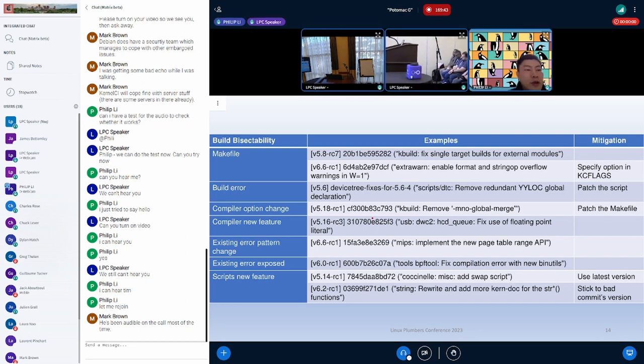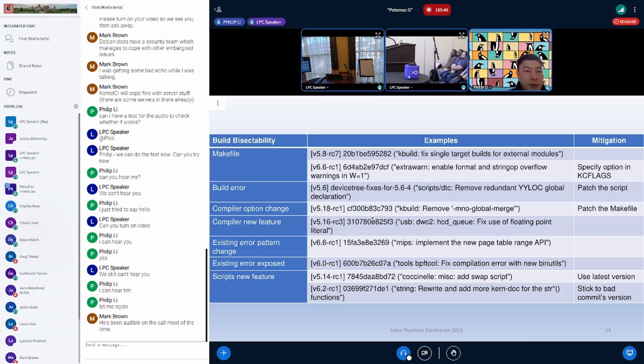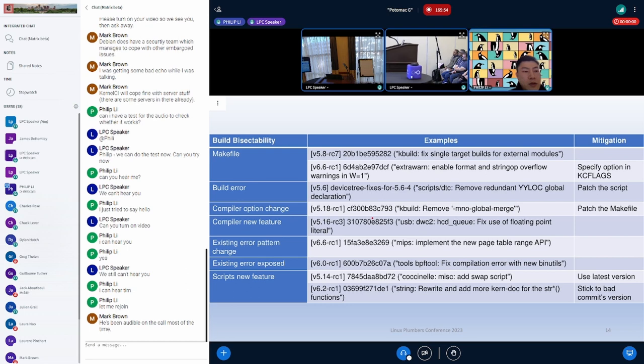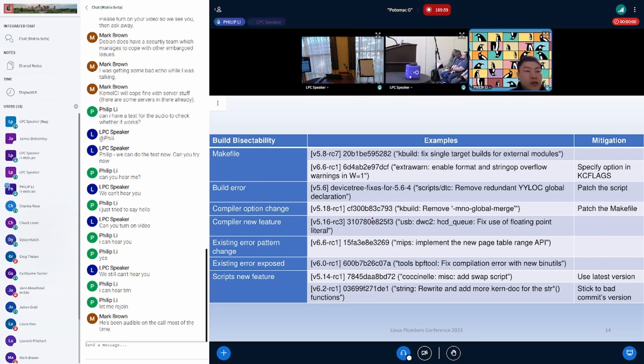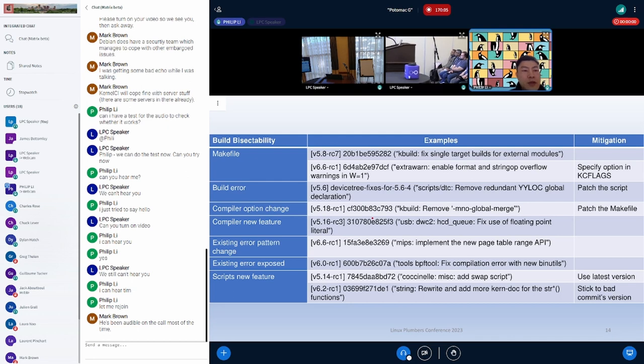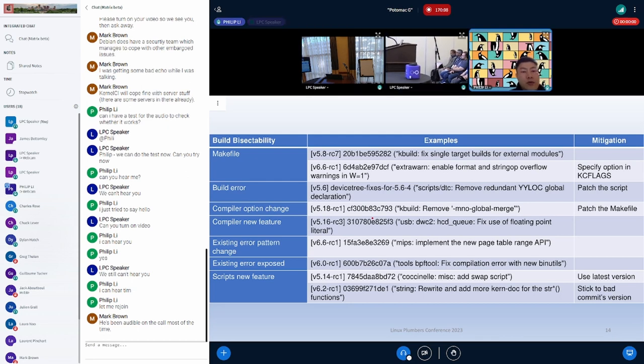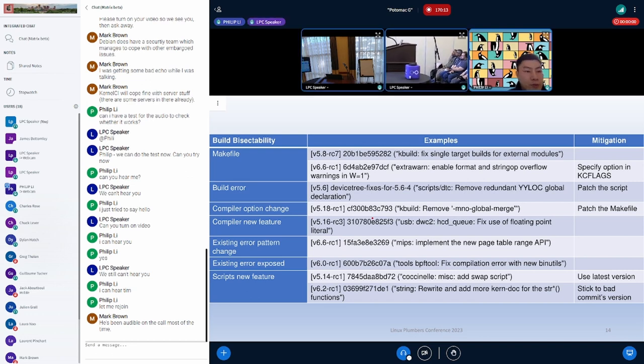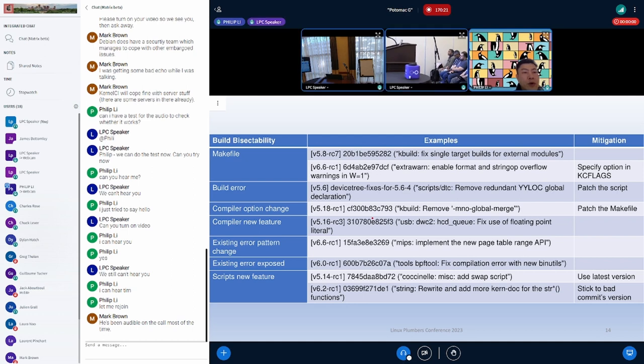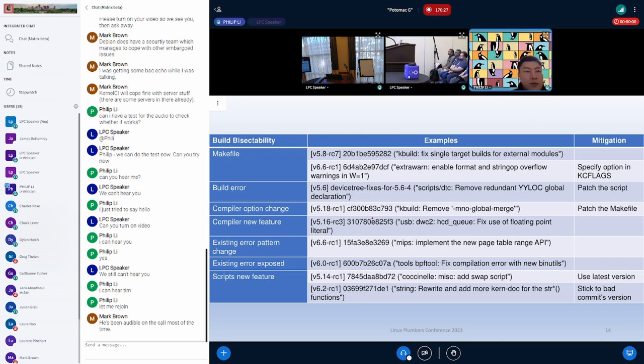Of course, some cannot be simply mitigated. For example, existing error which changes its pattern or exposed by commit, which fixes some blocking errors. So for now, what we do is just try to analyze the pattern and to prevent a similar commit reported. So we try to make sure the report we send out has most value. The table lists some examples for your reference. They actually are randomly picked to demonstrate different problems that blocks the bisections. I will not go through them in detail.